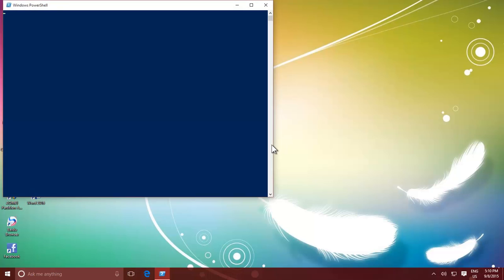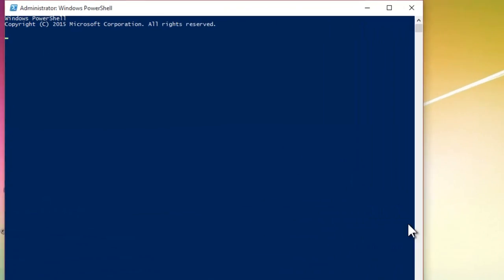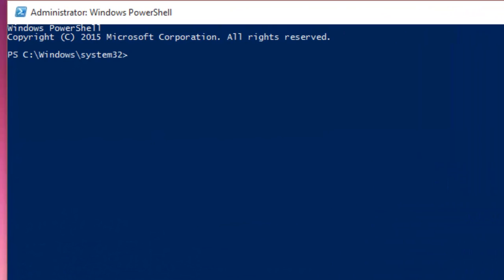Mount-DiskImage space -ImagePath, then path and file name of your ISO image.